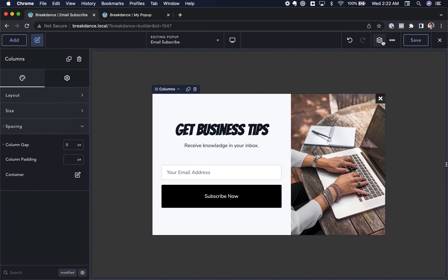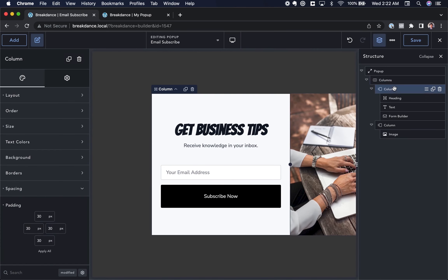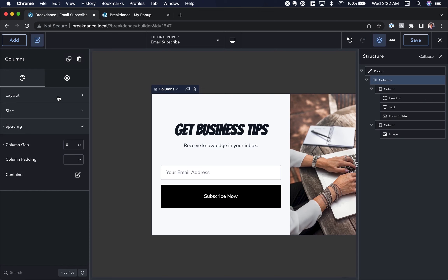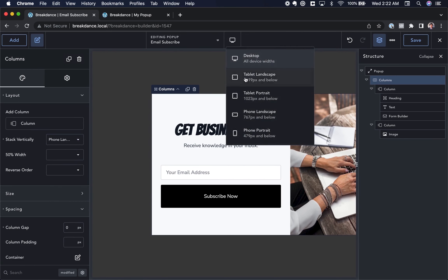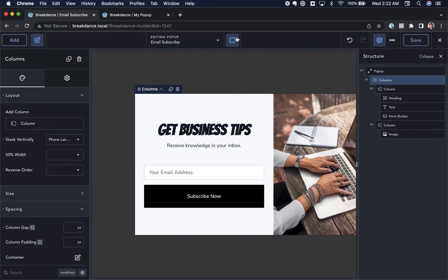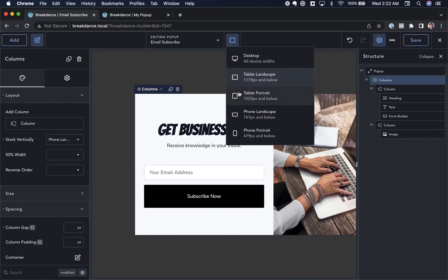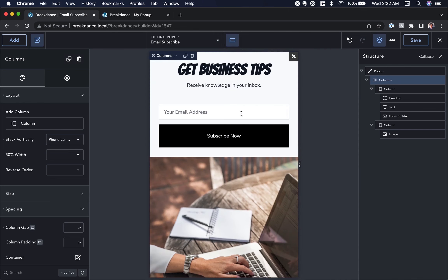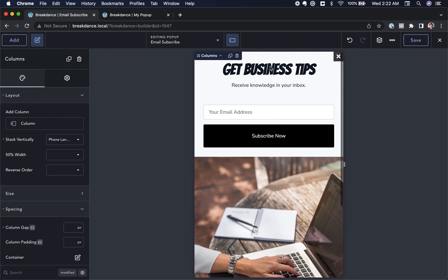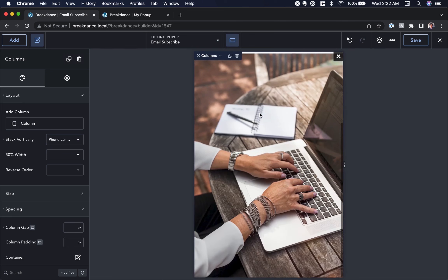Maybe only at Phone Landscape do we really need to stack vertically. So I'll go to the Columns element in the Structure Panel, and under Layout choose Stack Vertically at Phone Landscape. Now the layout stays horizontal until Phone Landscape, where it then stacks vertically.